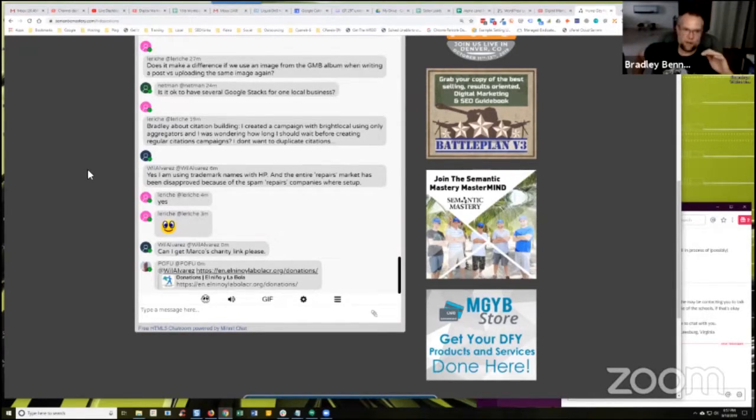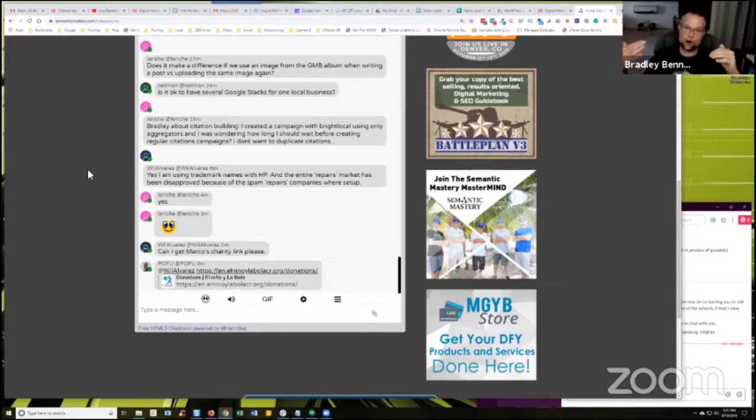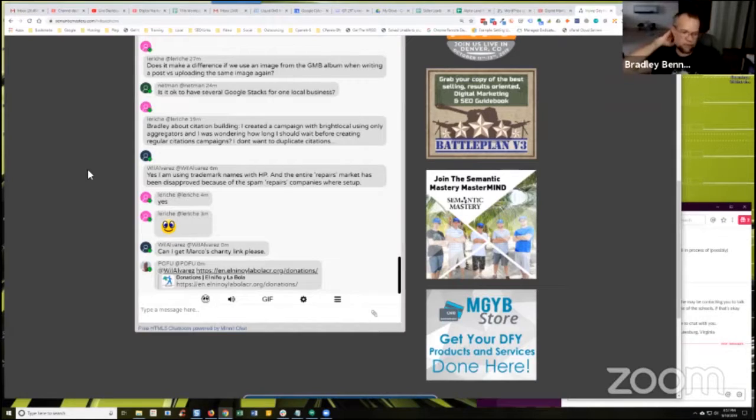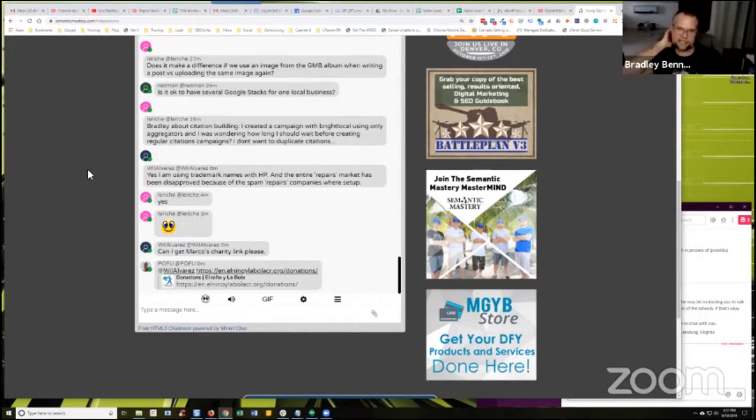Then when those sites go access or try to pull data from those data aggregators, it will recognize that the listing already exists and it won't publish a second.